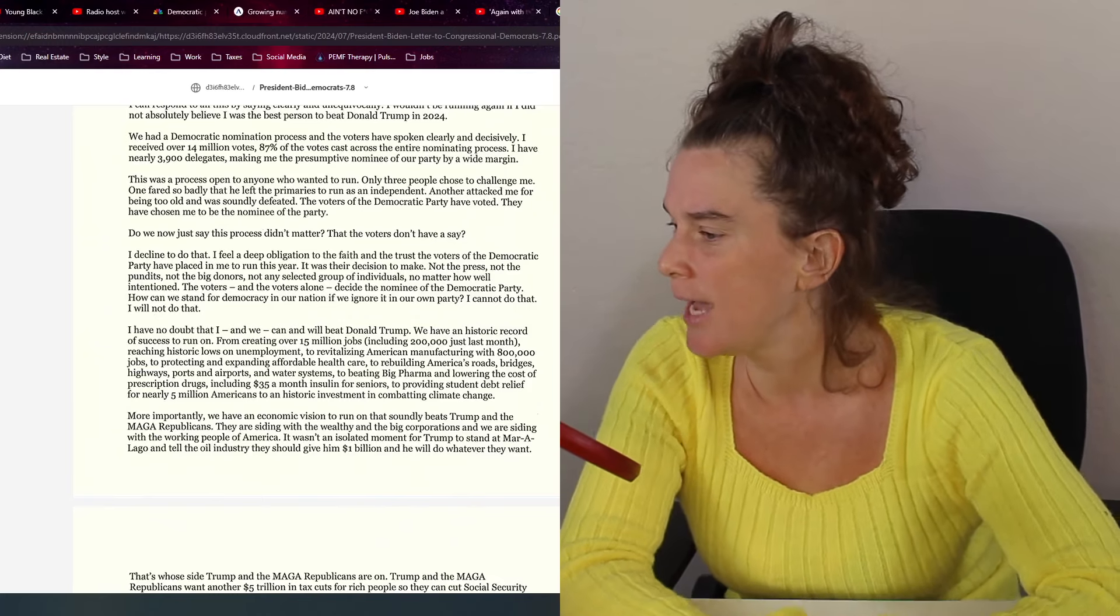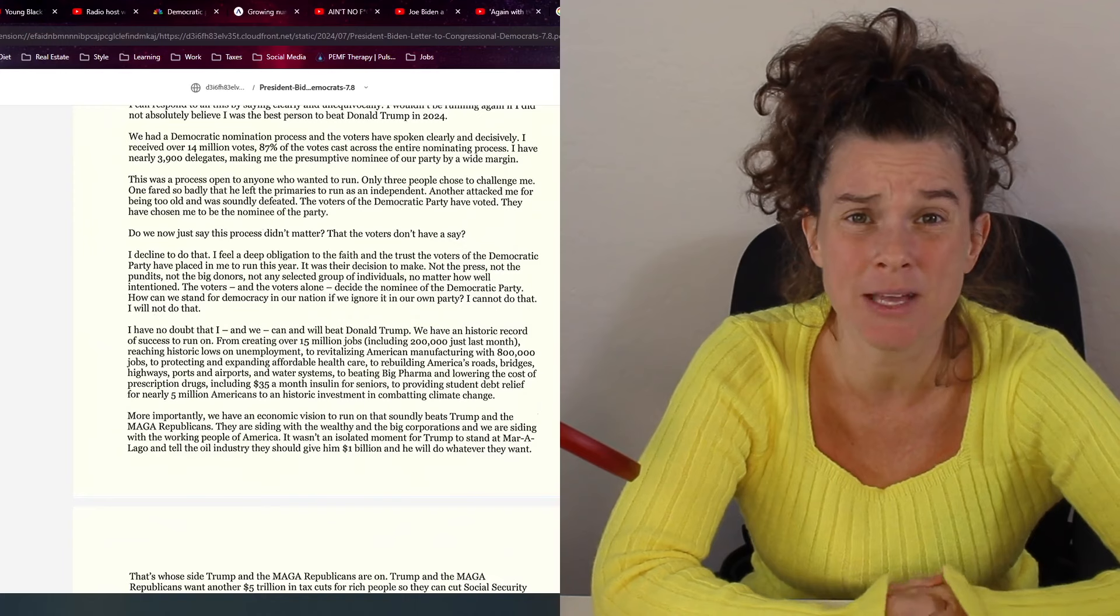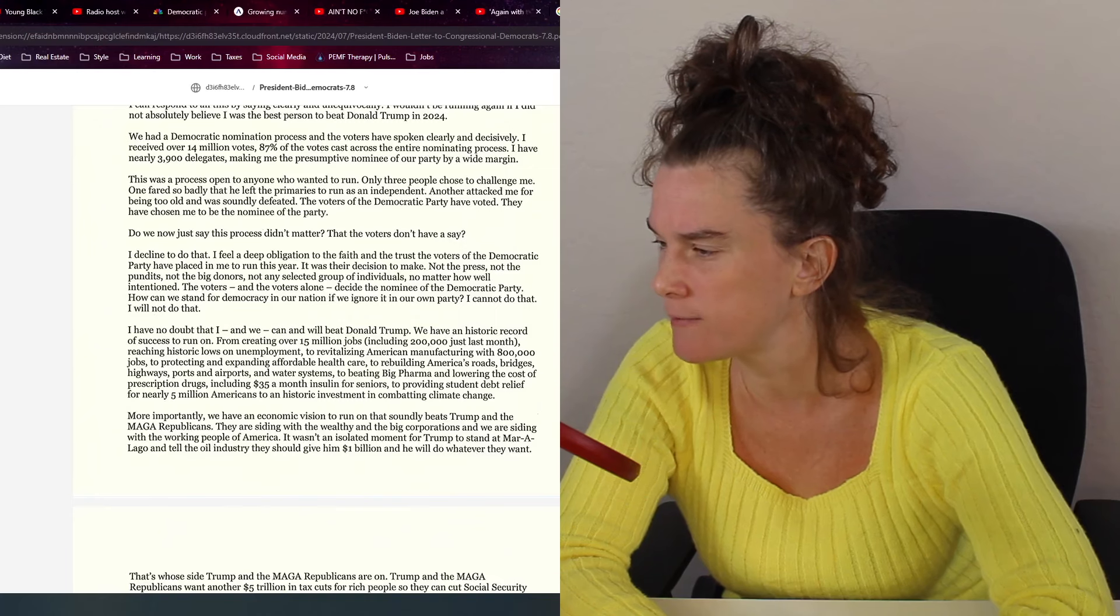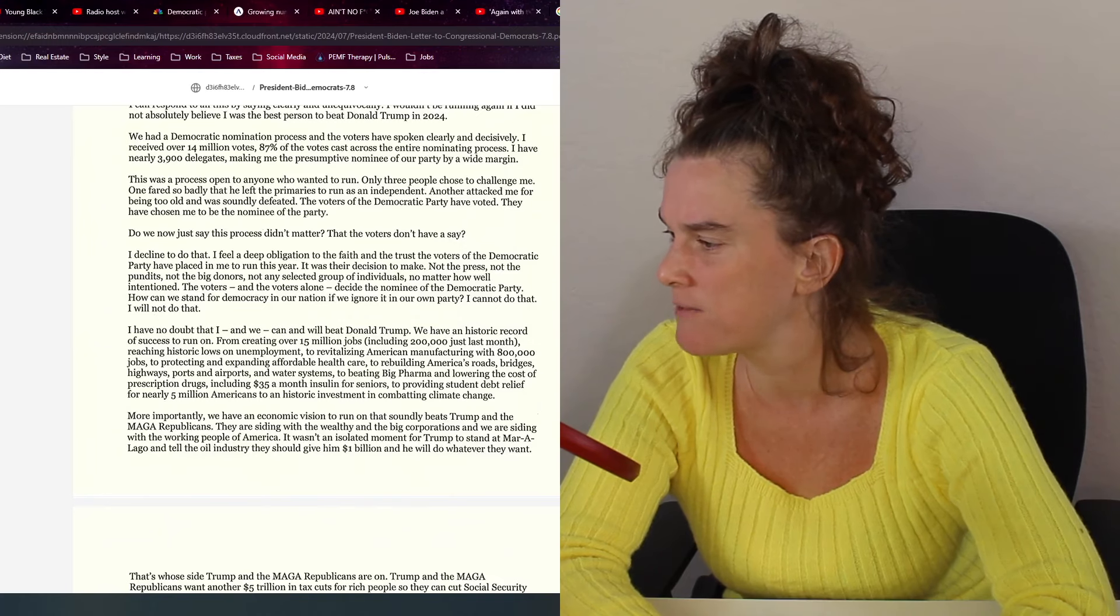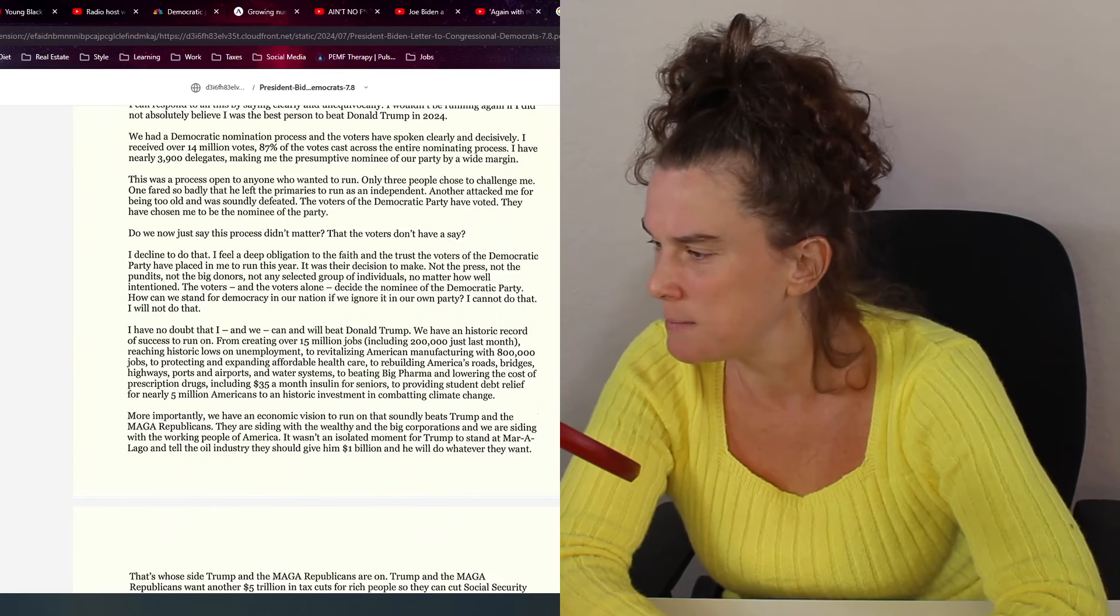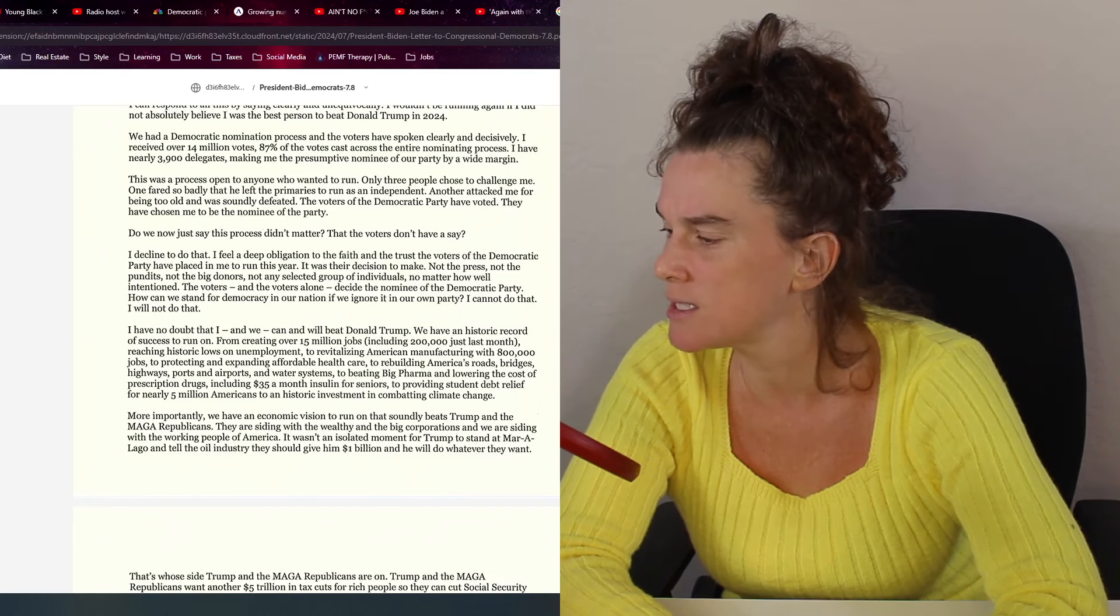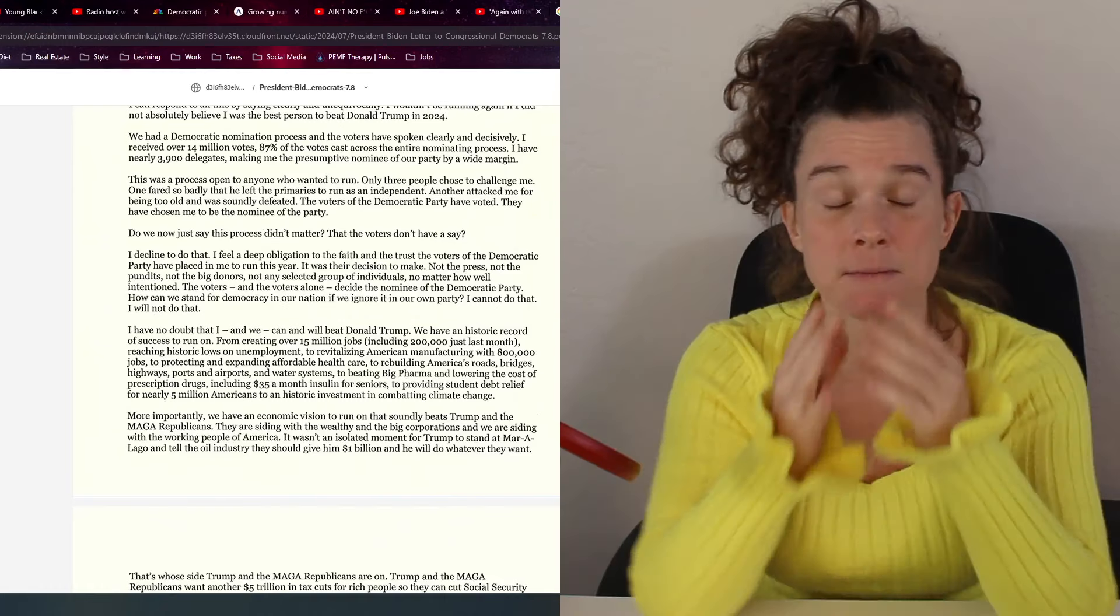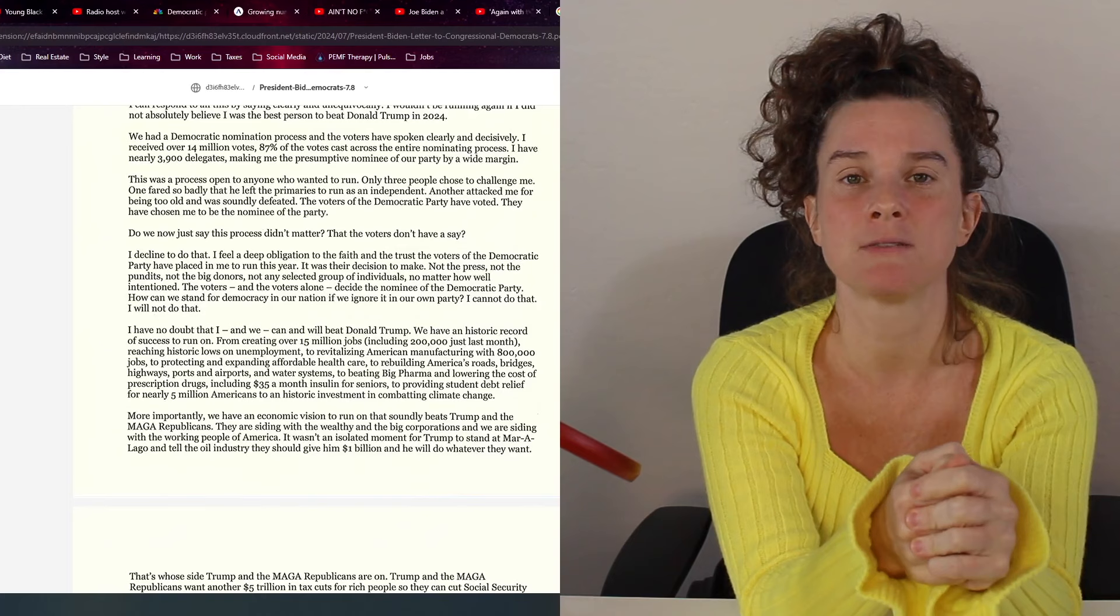I feel a deep obligation to the faith and the trust the voters of the Democratic Party have placed in me to run this year. It was their decision to make. Not the press, not the pundits, not the big donors, not any selected group of individuals. The voters alone decided the nominee of the Democratic Party. How can we stand for democracy in our nations if we ignore in our own party? I cannot do that. I will not do that. Again, they're devoid from any reality. You guys gaslit everybody as to what they were voting for. You lied about what they were voting for. Now you're saying we have to stand by the voters. You have to stand by the fact that you lied to them.